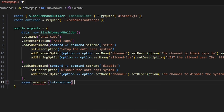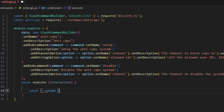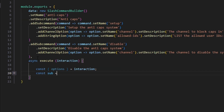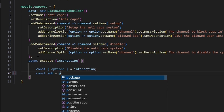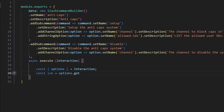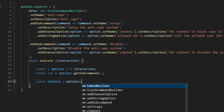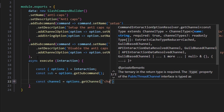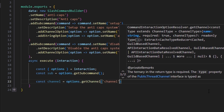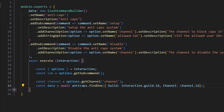Inside execute, we get our options set equal to our interaction, then do const sub equals options.getSubcommand(). Next, const channel equals options.getChannel('channel'). We also get our data with const data equals await antiCaps.findOne({ guild: interaction.guild.id, channel: channel.id }).